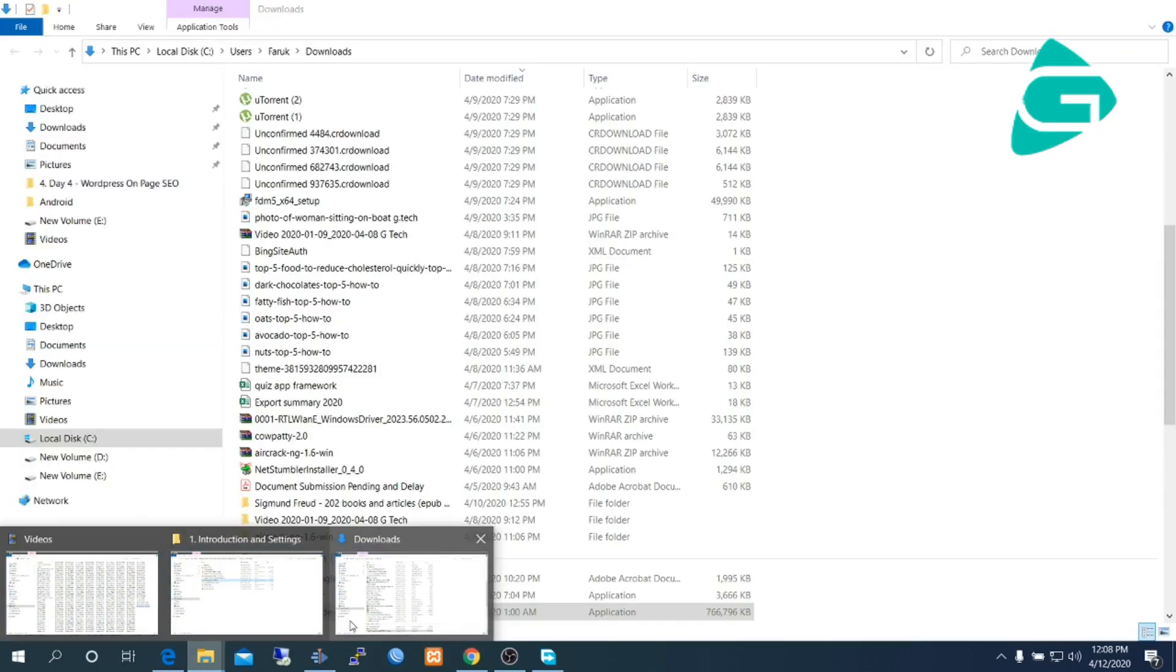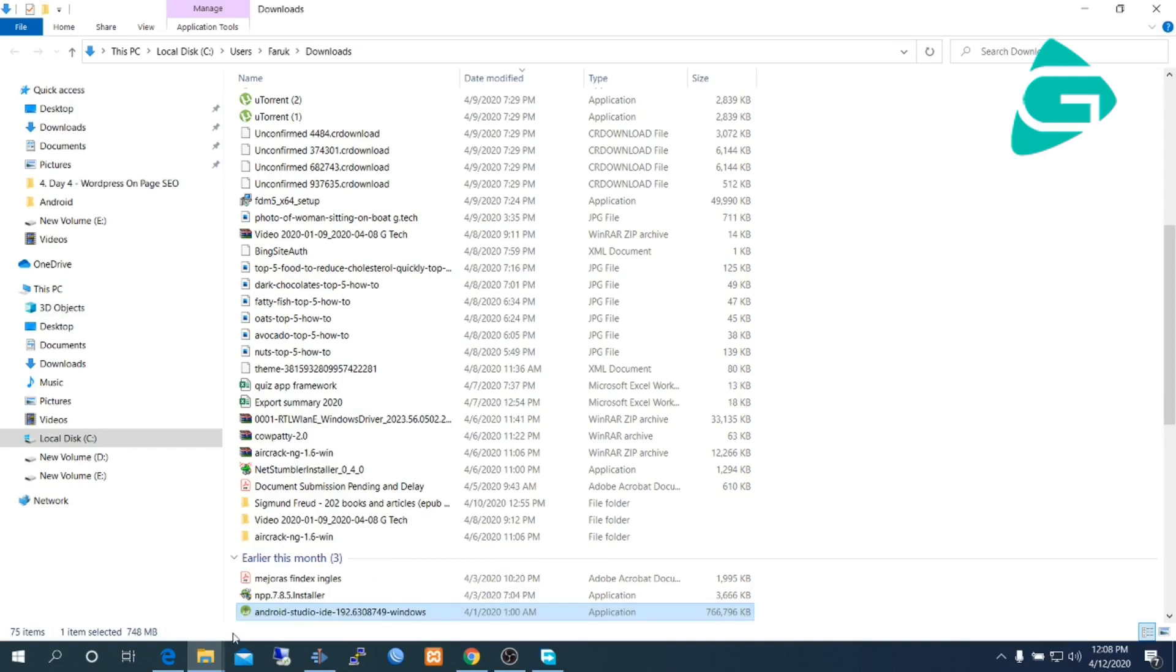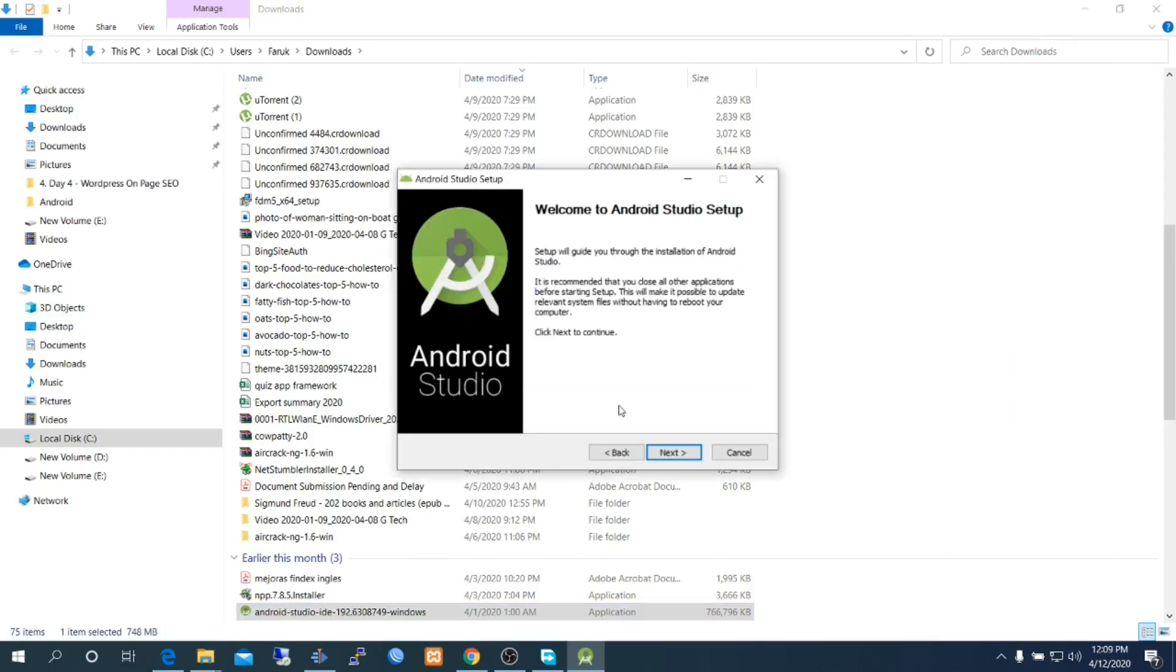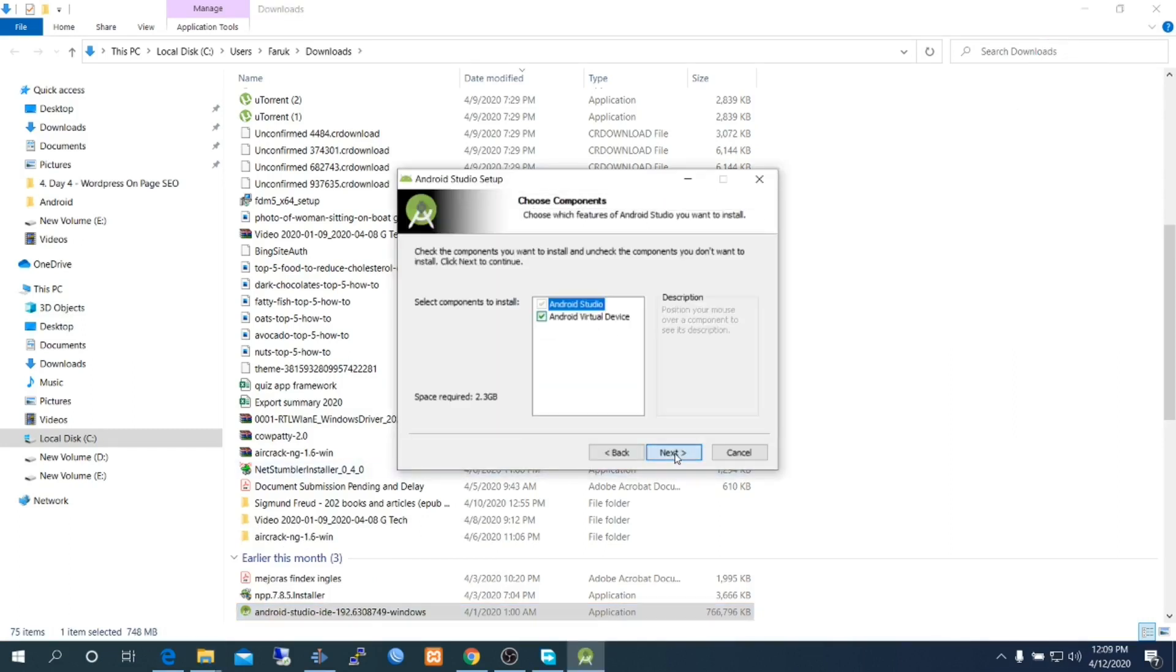We have already downloaded this software here, so I am launching the installer by double clicking on it to go to next. Select everything.